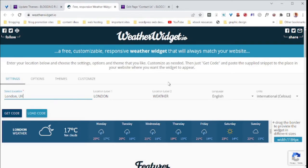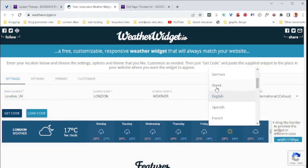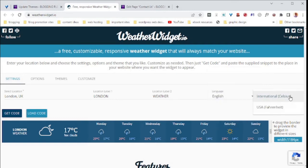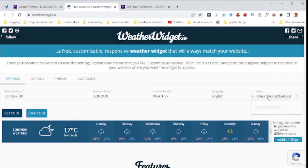You can also change your language. If you don't want English, you can click German or any other language. You can also change your preferred units, whether you want it in Fahrenheit or Celsius.